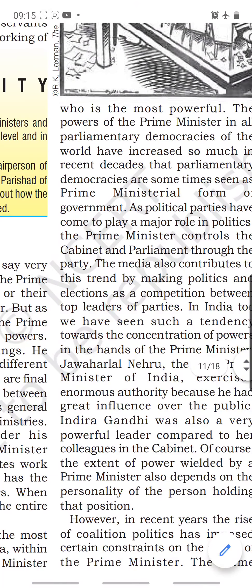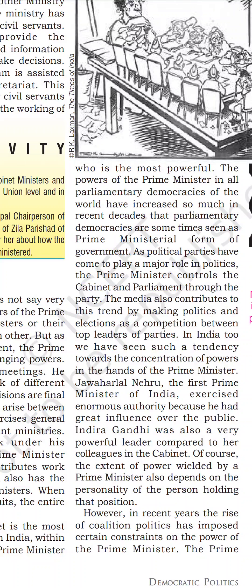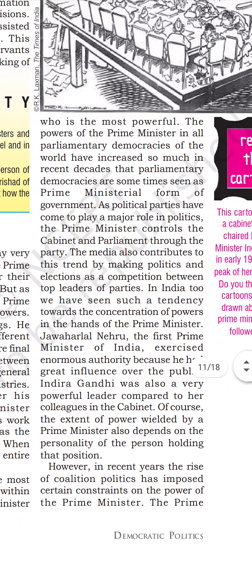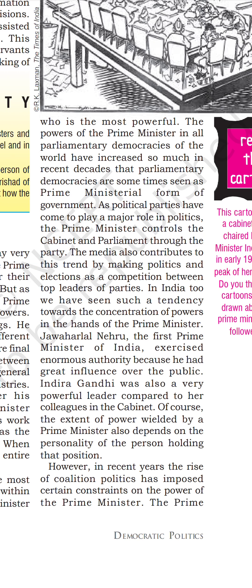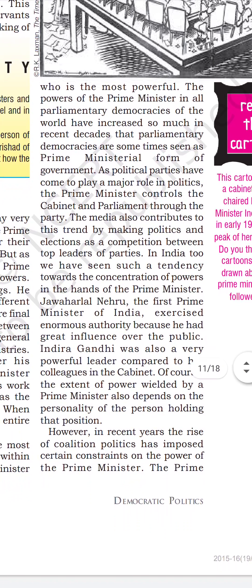Within the cabinet, it is the Prime Minister who is the most powerful, because he is the head of cabinet meetings and the head of the government. The powers of the Prime Minister in all parliamentary democracies have increased so much in recent decades that parliamentary democracies are sometimes known as the prime ministerial form of government.